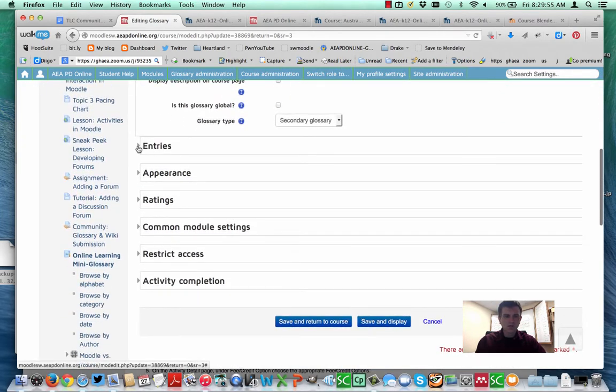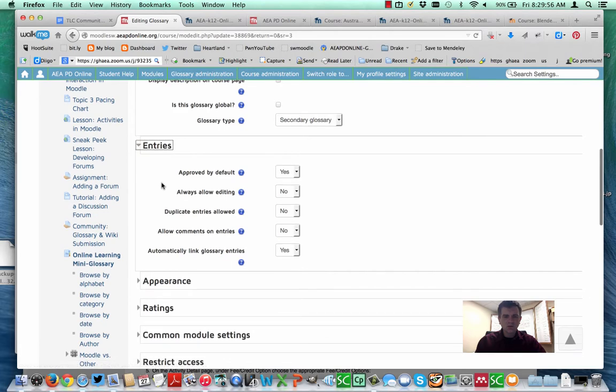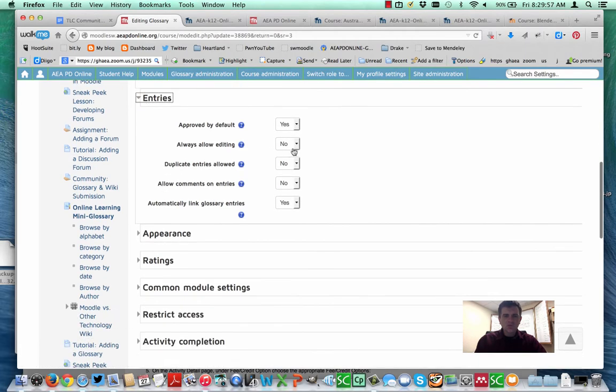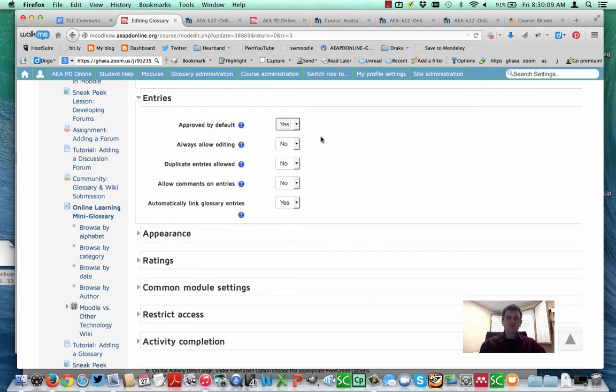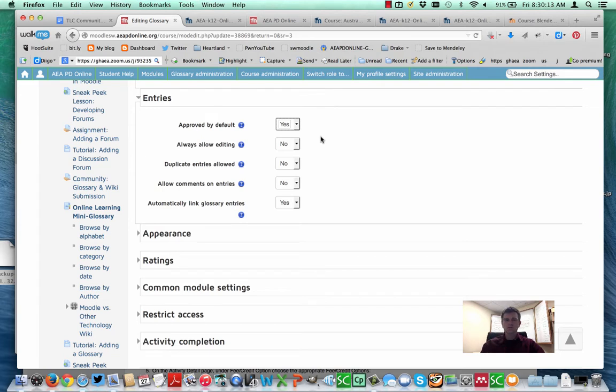I want to go under entries. One of the things that some people don't know is if you do allow students to provide entries here, you can change the approved by default to no. If you do that, then when students, participants submit definitions, they don't go into the glossary until a teacher has approved them. The teacher needs to go in and say, yes, this is approved.